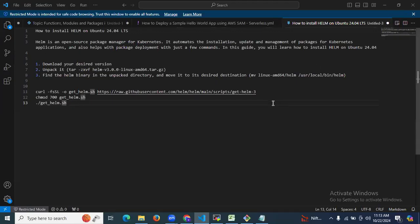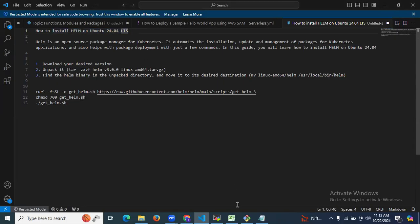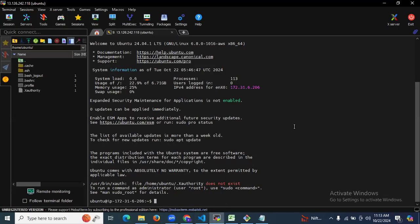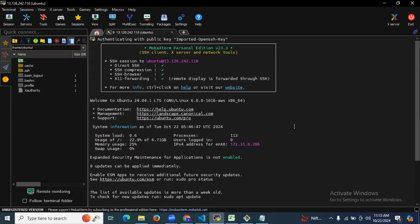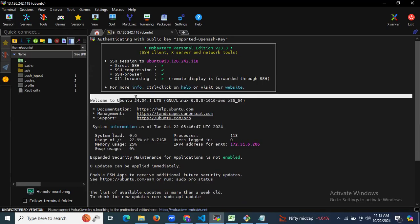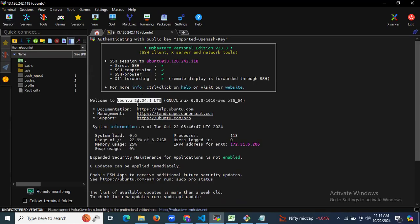In this session we are going to learn how to install Helm on Ubuntu 24.04 LTS. First of all, to install Helm we need an Ubuntu 24.04 LTS instance. As you can see, I have successfully launched my instance — welcome to Ubuntu 24.04 LTS.